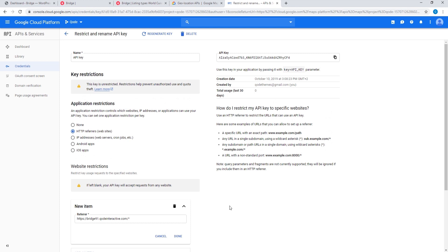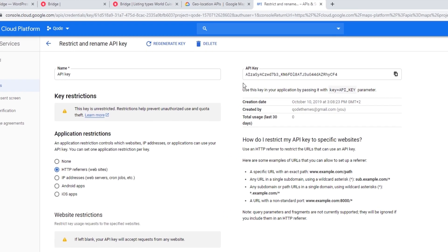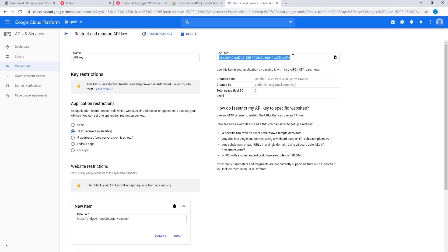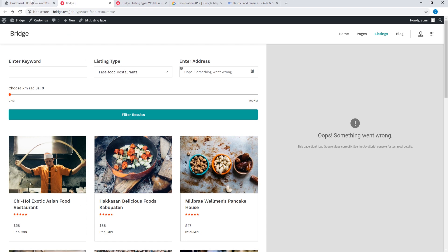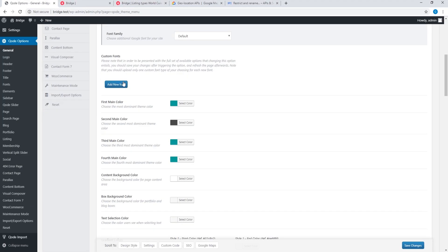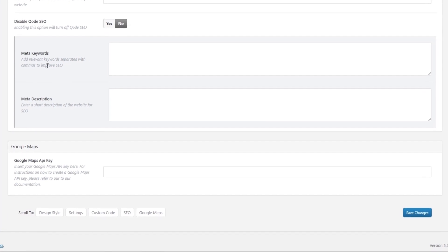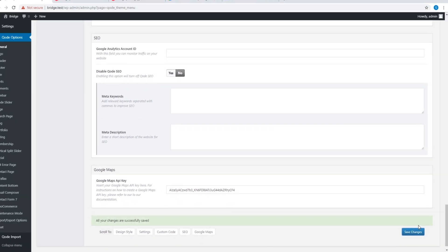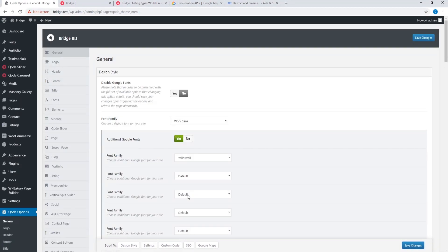After creating your project, enabling the APIs, and setting up restrictions, you're ready to use the API key. Copy the API key and paste it into your WordPress admin panel. I'm going to click on Code Options > General, and down here there's a field called Google Maps API Key — let's paste my key here and click Save Changes. Depending on the theme you're using, the exact location of this field might be different. For Bridge it's in Code Options > General; in your theme it might be in Theme Options > Contact Page.